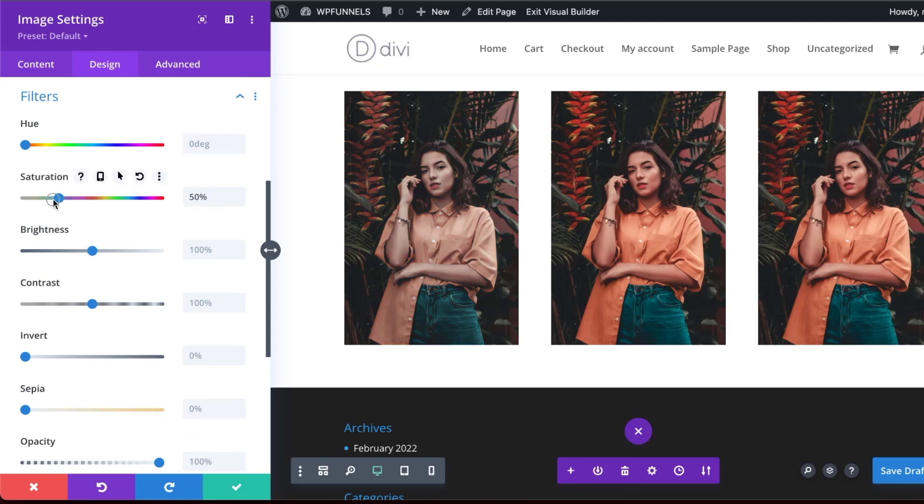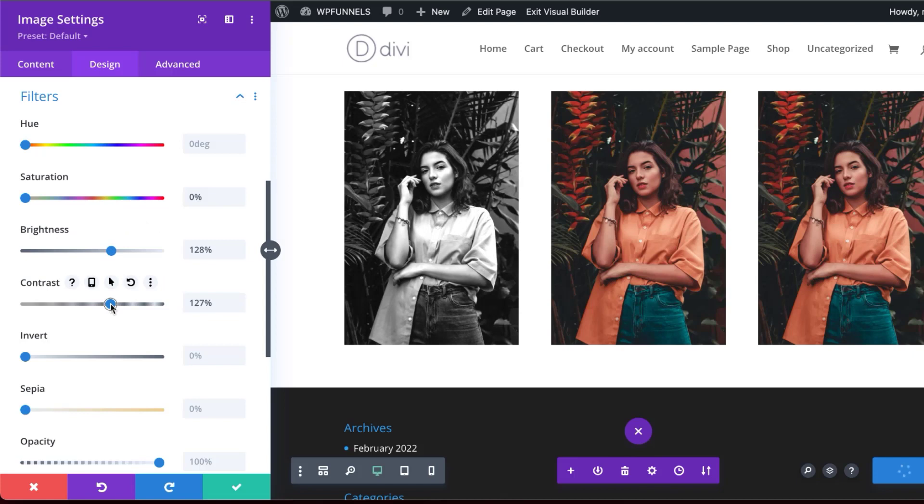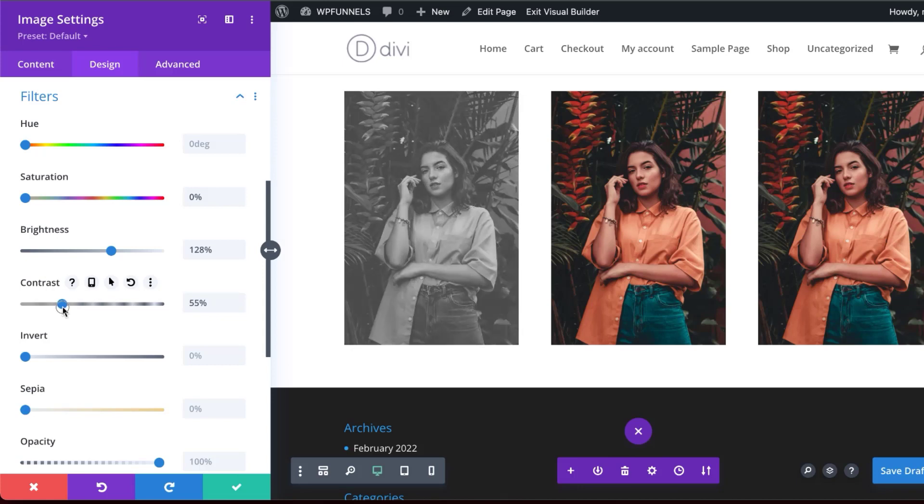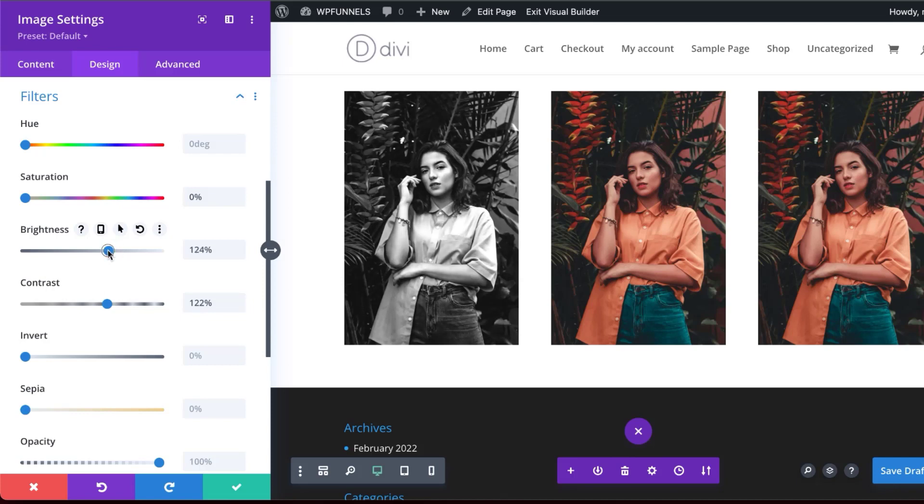just drag the saturation slider all the way down to zero percent. But you can see here it's a bit washed out. So this is where now you can go ahead and add a bit of brightness like that. And then you can play around with the contrast. So you can see now this is much more punchier and this looks much better. But you can play around with this until you get the desired look. So I think with more contrast here, this image looks much better.